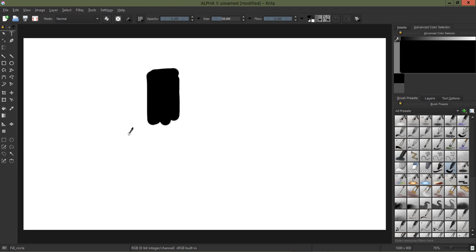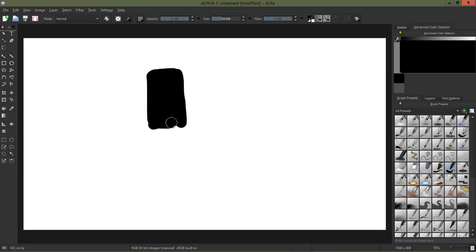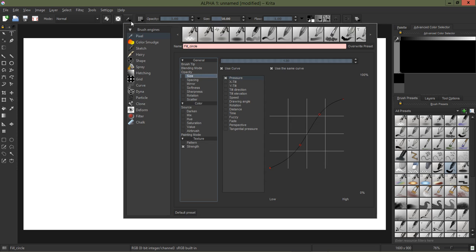Okay so anyway we've got this hard tip brush here and so we want to soften that, so I'm just going to go here and I'm going to go to my brush tip setting.